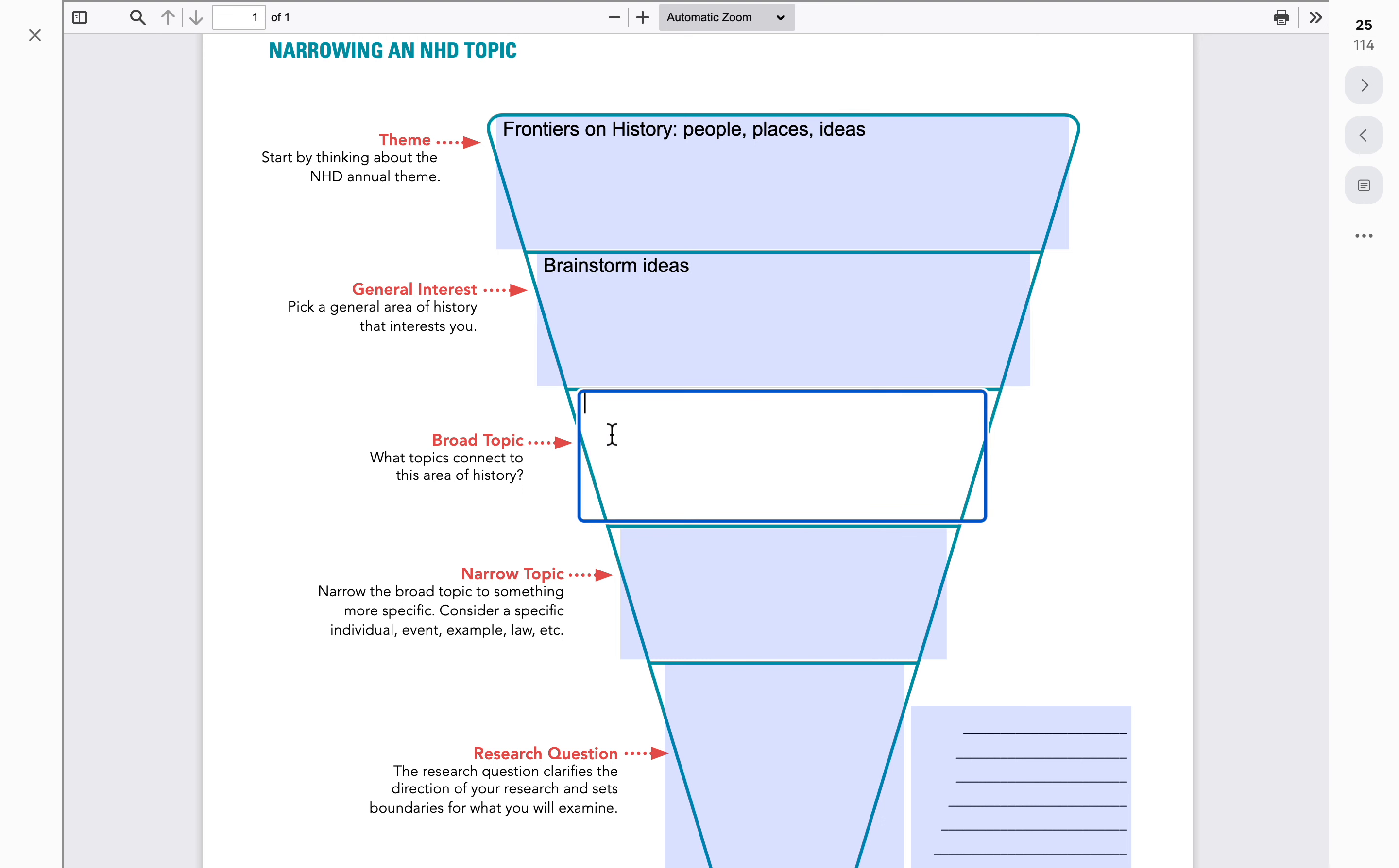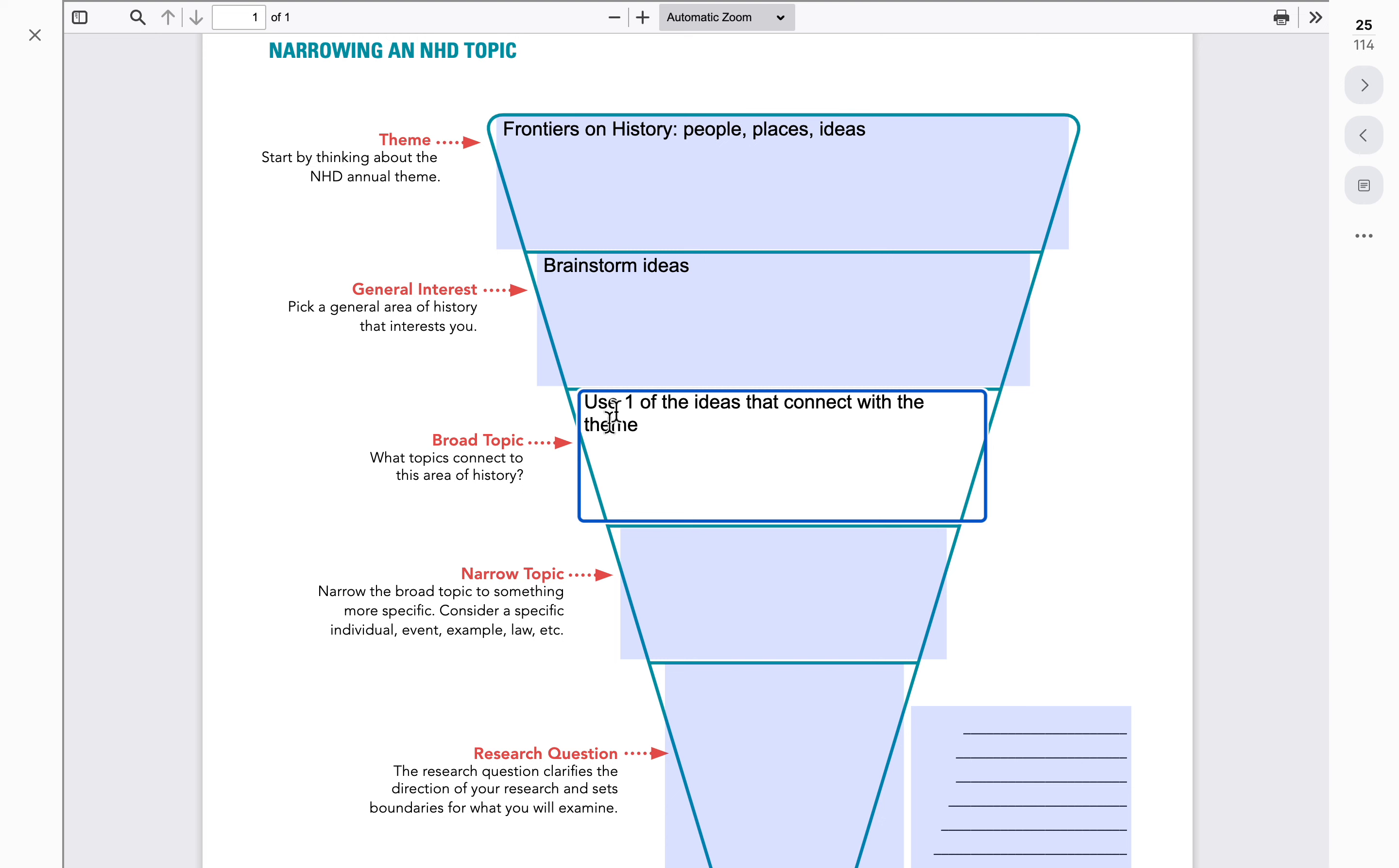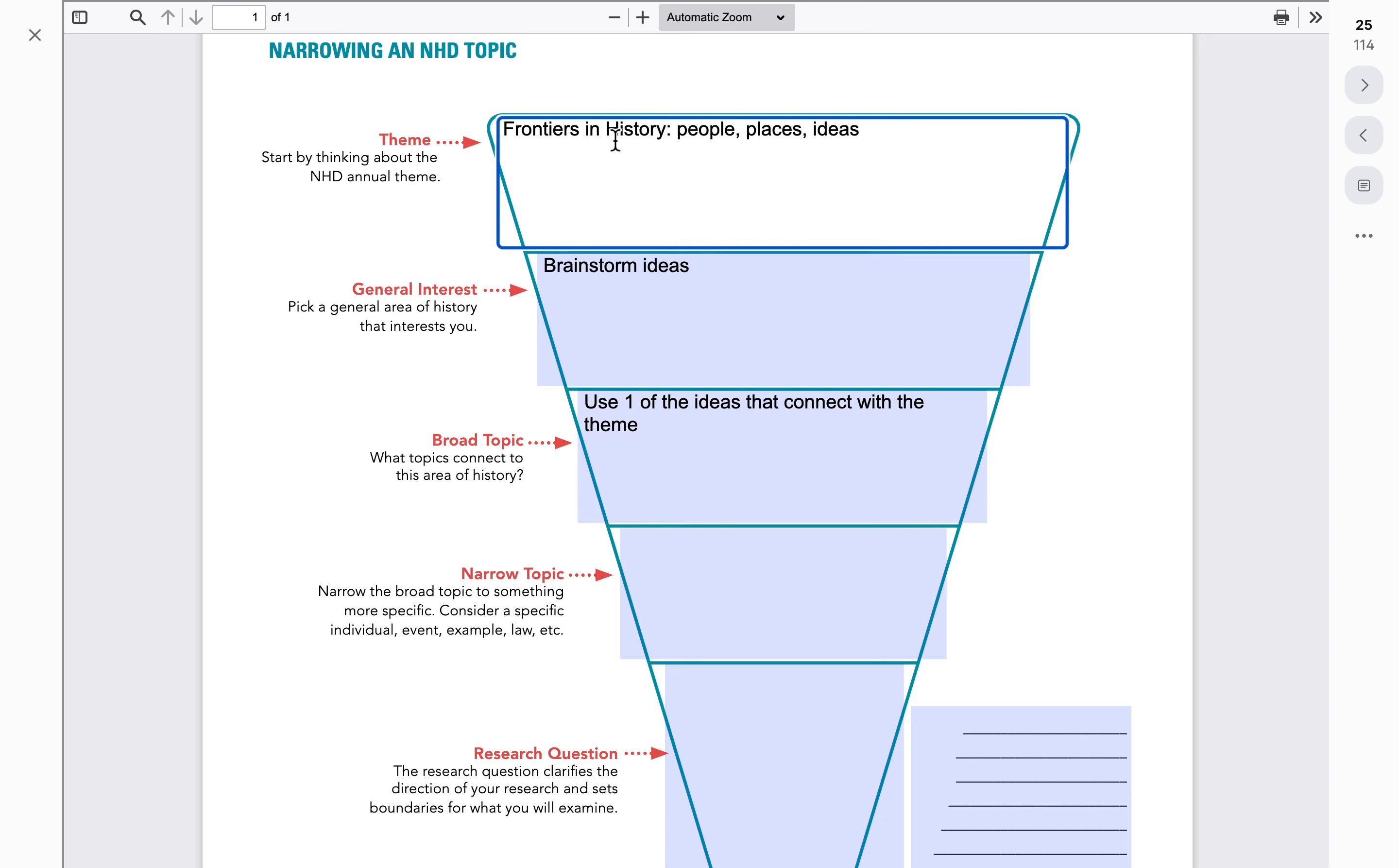So that brings us to the broad topic, and what we want to do is use one of the ideas from our brainstorming session. We want that to connect with the theme. One of those ideas best fits the theme of Frontiers in History, and that gives us a good idea of where we can use this as a foundational piece to start moving forward.